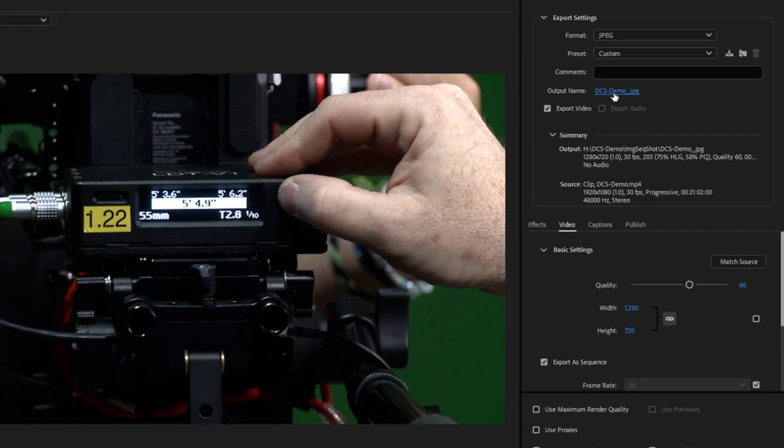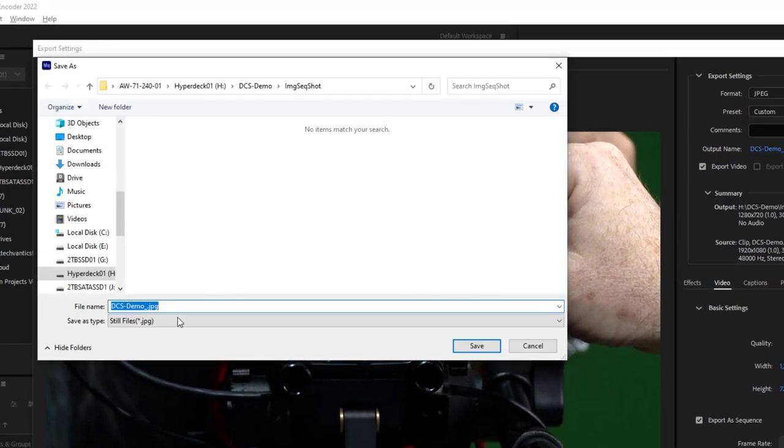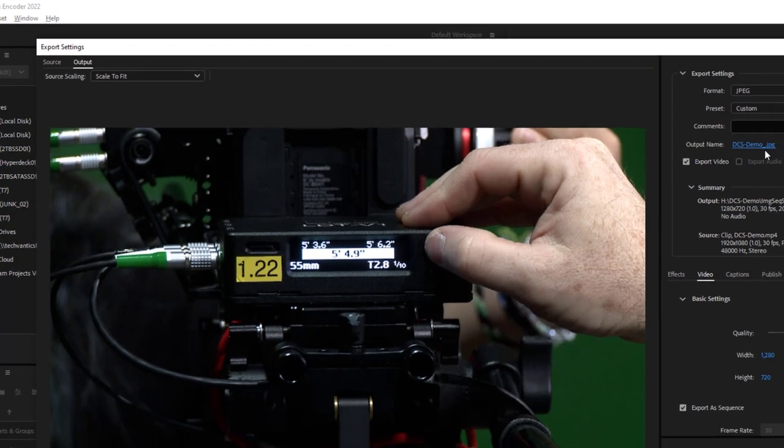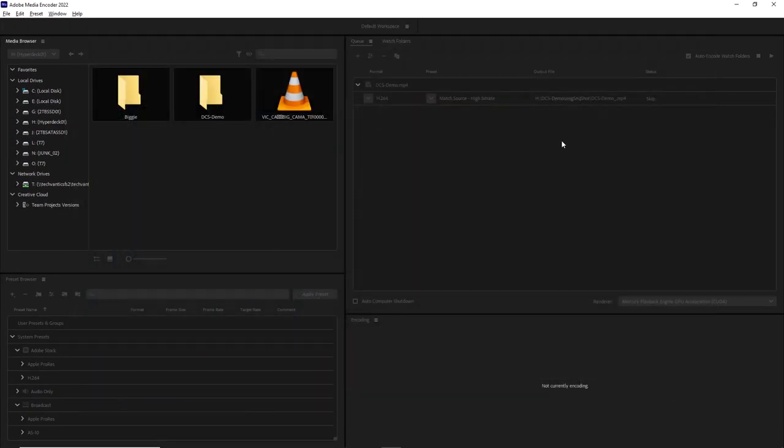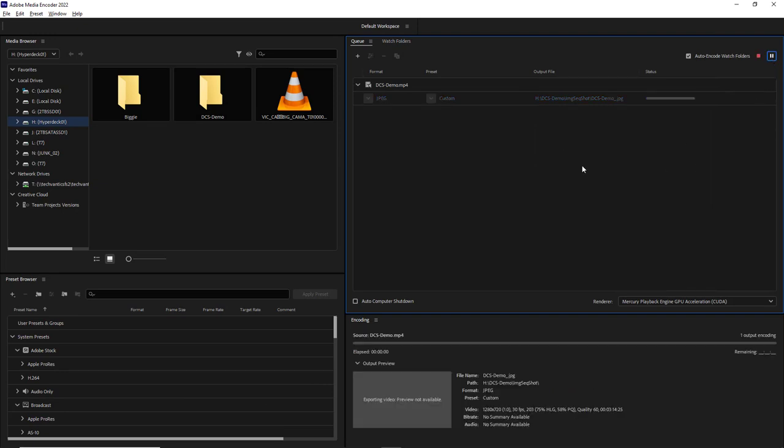Lastly, I just want to double check that my file name doesn't end with a number so that the frame number could be added to the end of this. It'll be very legible and we're all set. So we'll just say OK to this and then begin our encode.